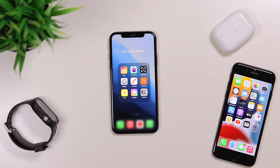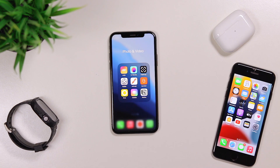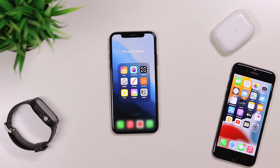Welcome to our second episode of iPhone Must-Try Apps. In this video, we will talk about the apps from the last video and share some new apps that you will learn about. This is me, Milan, and let's get started.